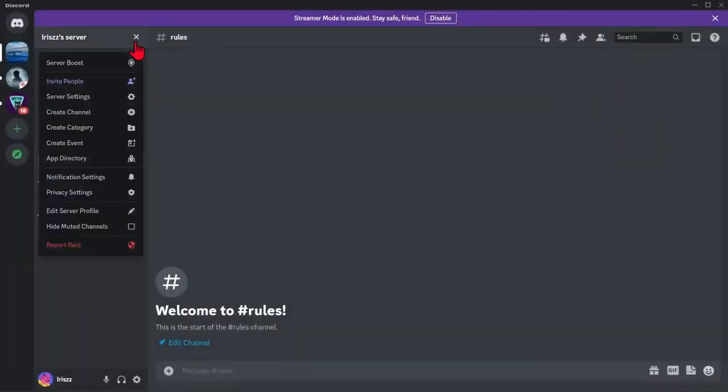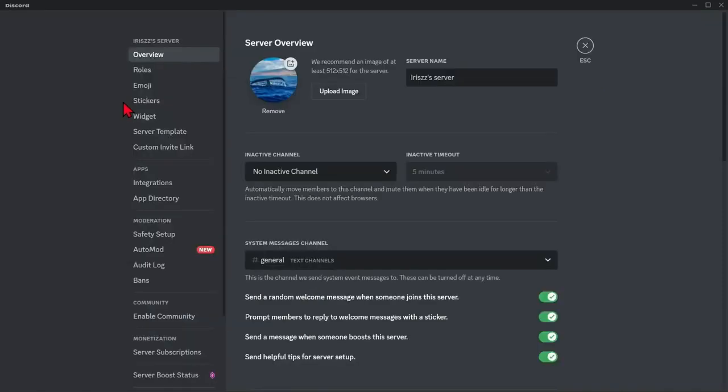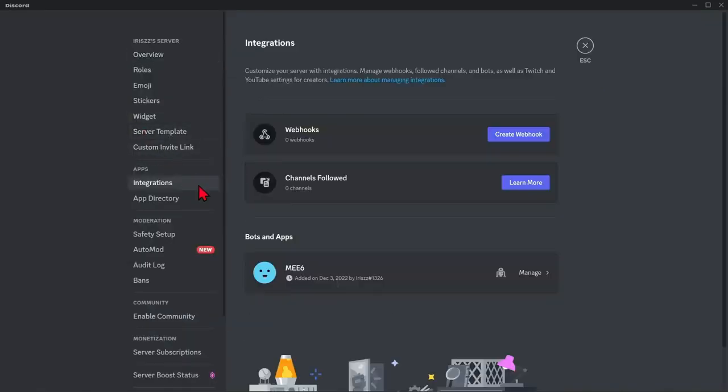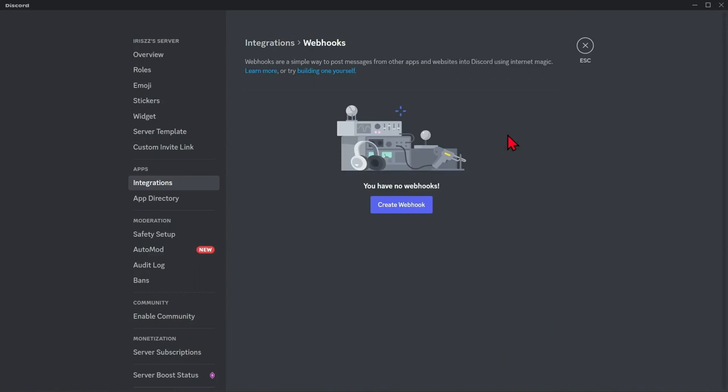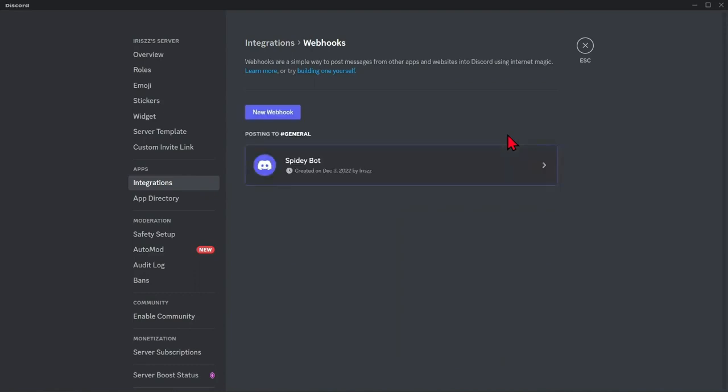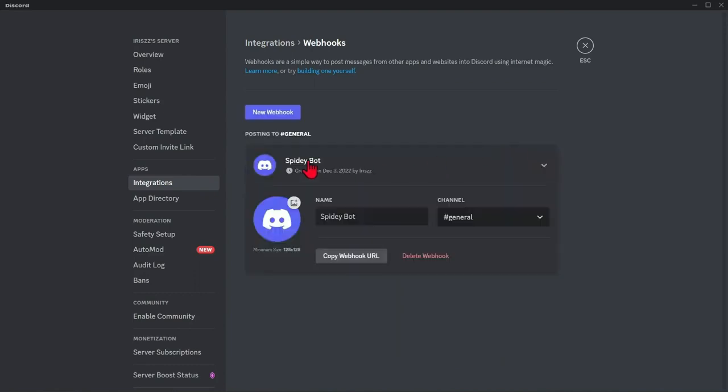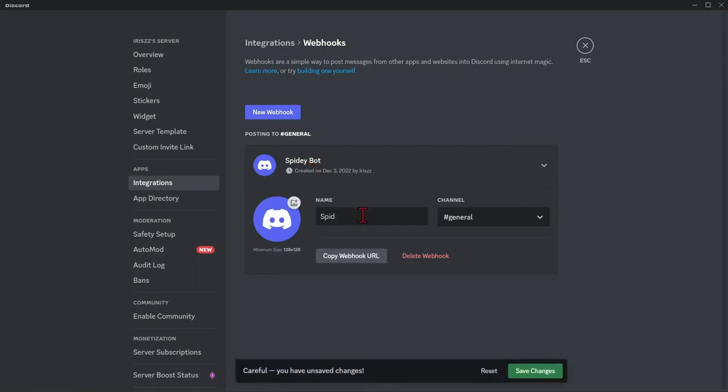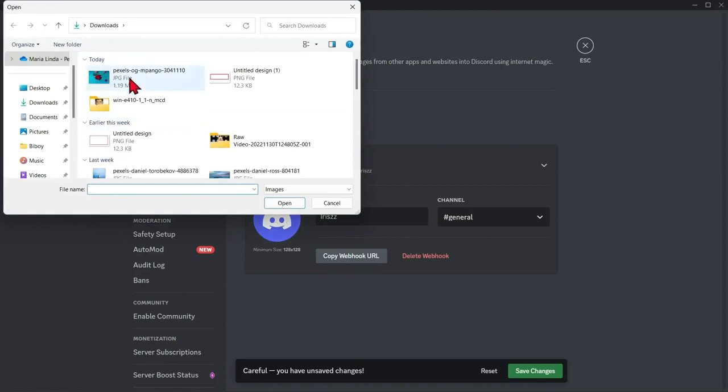Now, go to integration page. Here, click this create webhook button. After that, you need to set the name and image that will be used for the message. Type in this bubble your server's name.